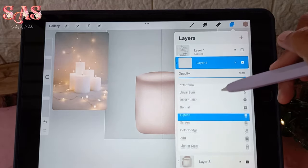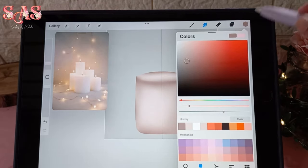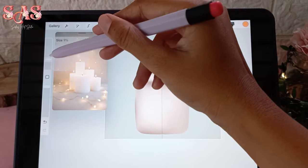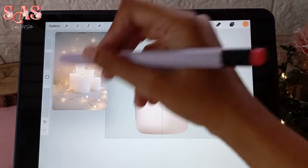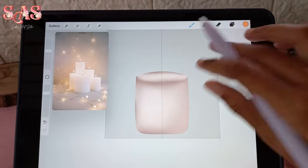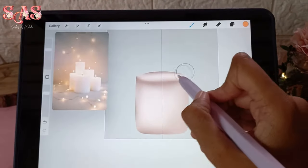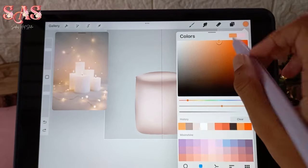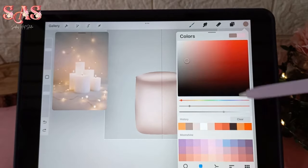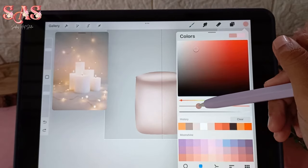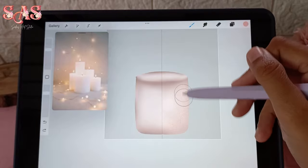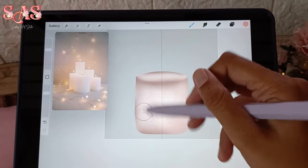Now let's make those candles truly shine by adding highlights. Create a new layer, clip it to the candle layer, and change the blending mode to Add. Then select a material brush with a lighter shade and carefully apply highlights where the candle's warm glow catches the light. These highlights will add the extra touch of realism and brilliance to your artwork.